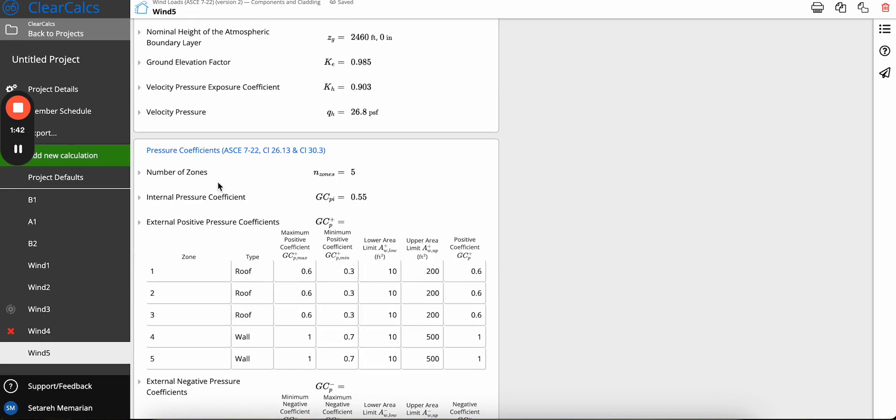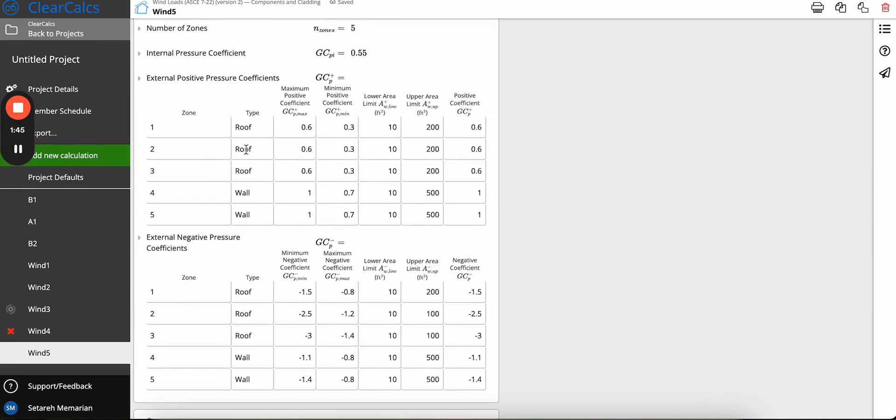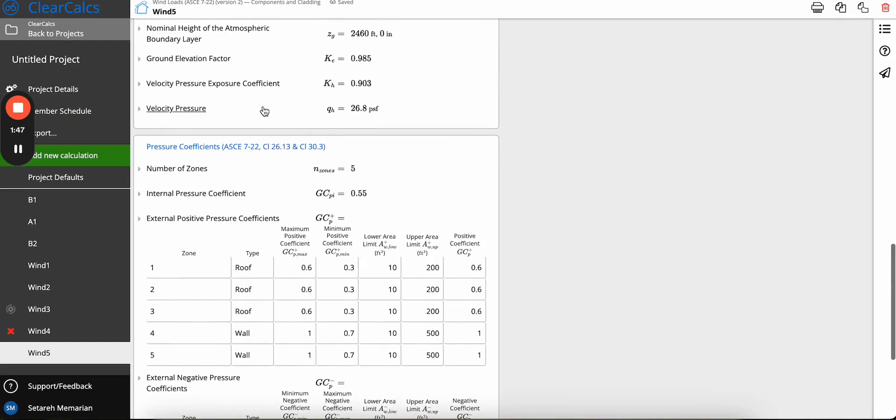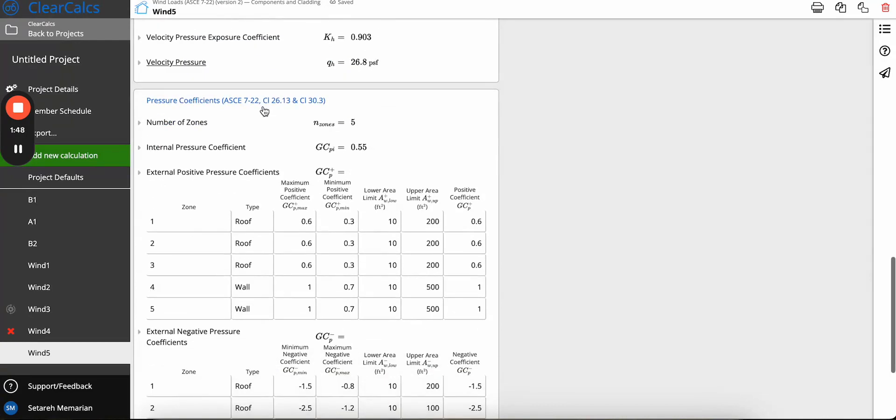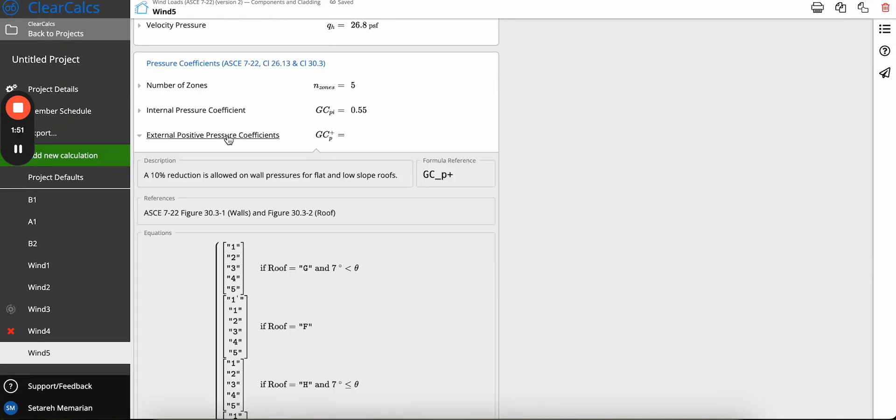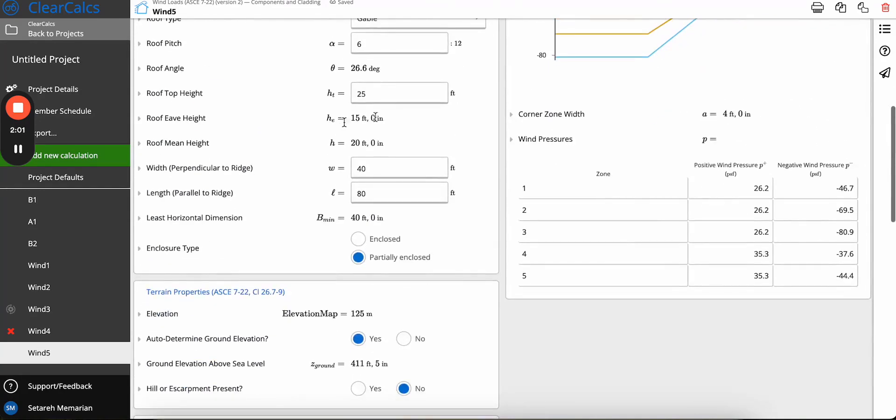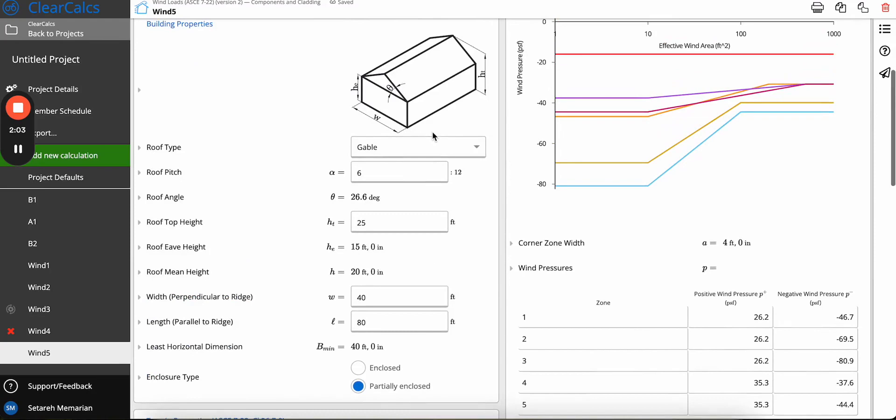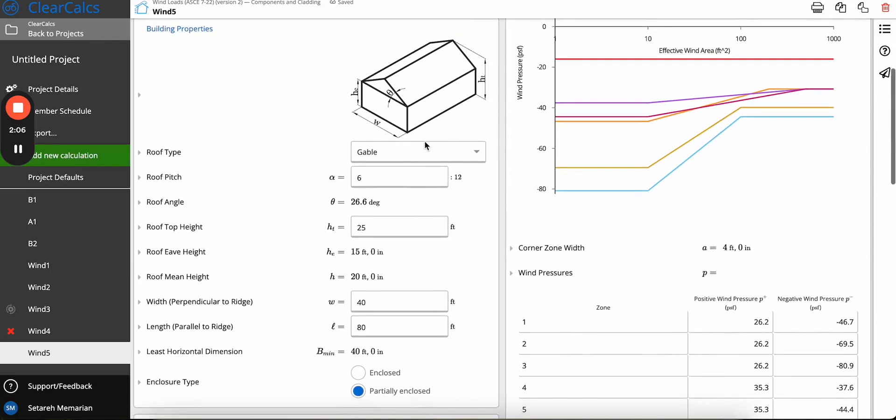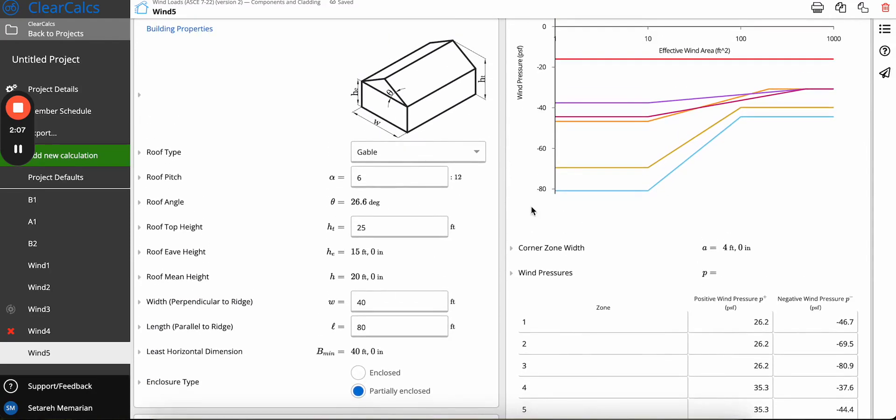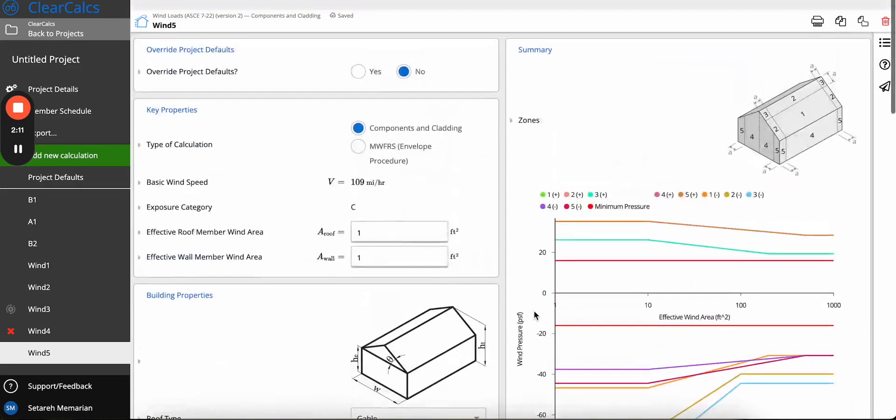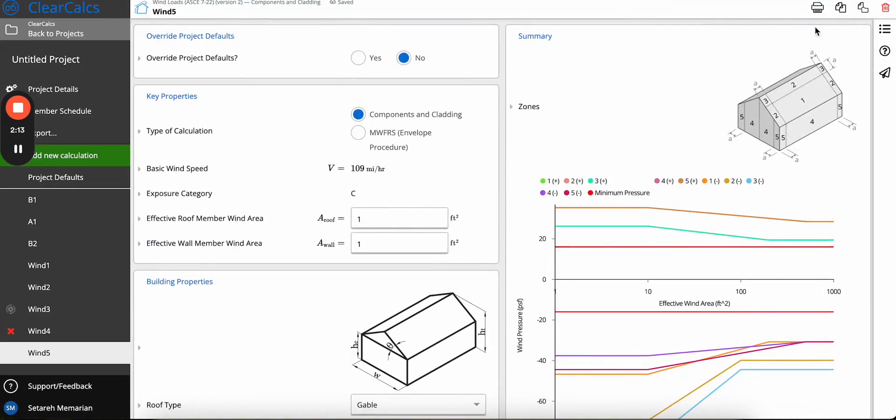As well as, if you scroll down, these coefficients have changed quite a bit for gable and hip roof types based on the graphs that are now in Figure 30.3-1 for walls and Figure 30.3-2 for roofs. As you can see, it has been simplified quite a bit. For gable and hip roofs, now you only have five zones, and you can see that the diagram has also been updated.